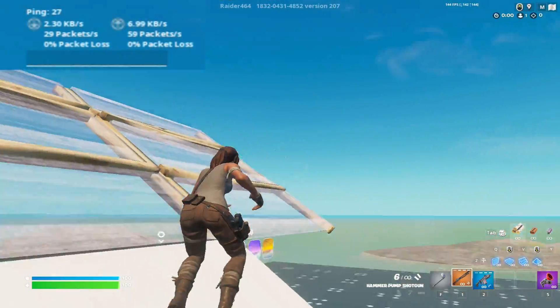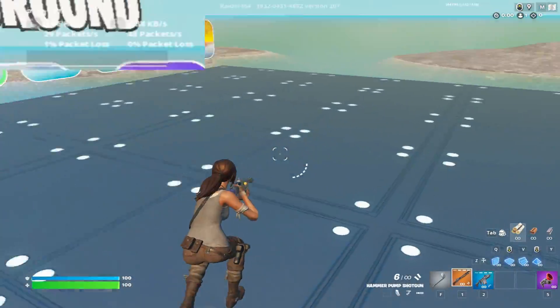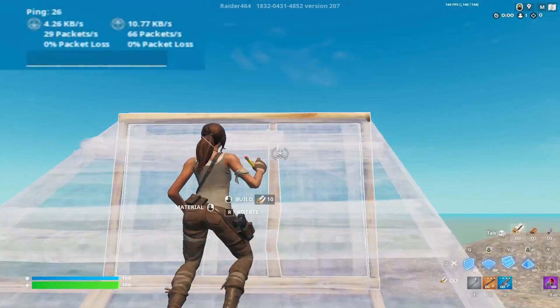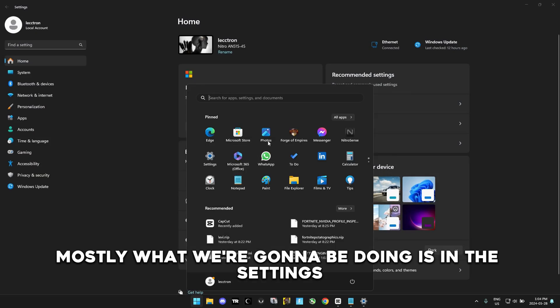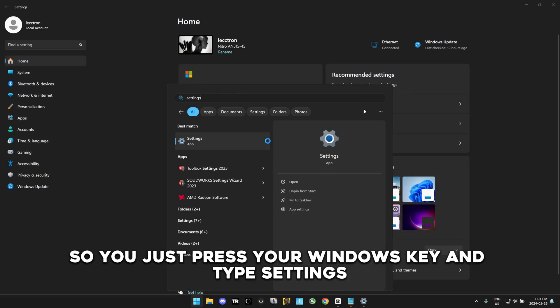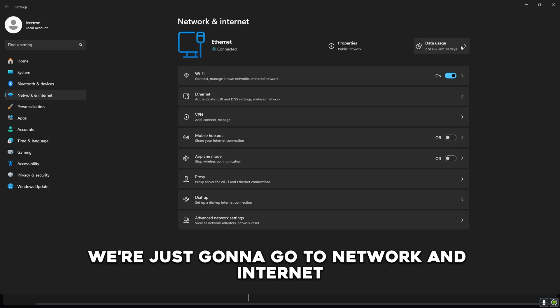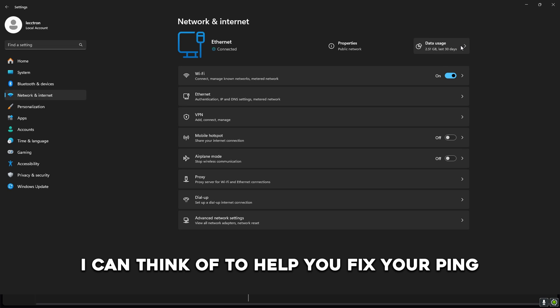So here's how my ping is looking right now. We're at around 27 ping. Definitely very playable but lots of room for improvement. Mostly what we're going to be doing is in the settings, so you just press your Windows key and type settings. In here we're just going to go to network and internet and I'm going to show you every single thing I can think of to help you fix your ping.